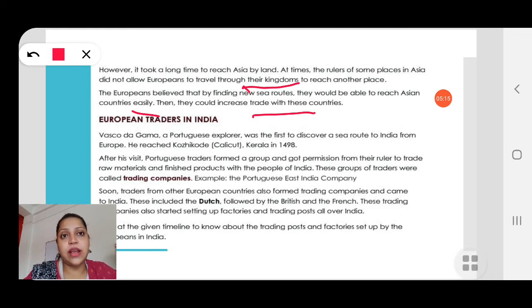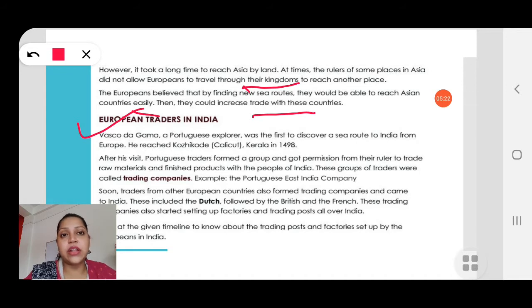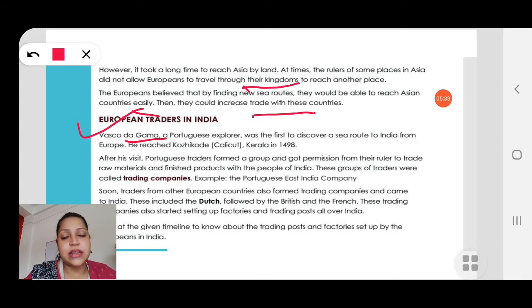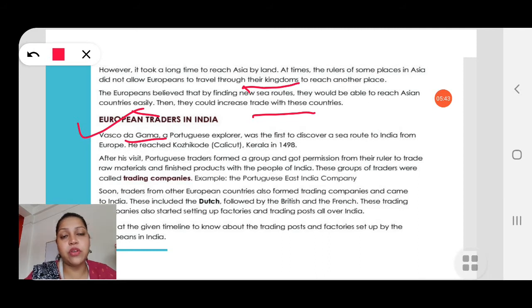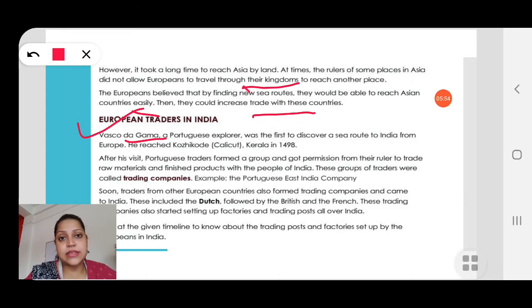Now, European traders in India: Vasco da Gama, a Portuguese sailor, was the first to discover a sea route to India from Europe. He reached Calicut, Kerala in 1498. He came from Europe through the Arabian Sea and reached Kerala. He was the first person to discover a sea route to reach India.